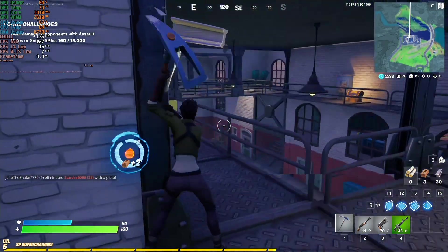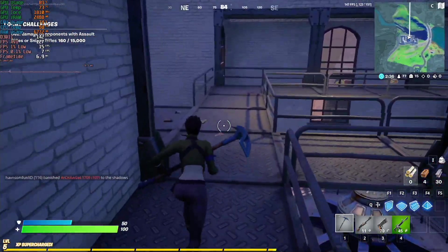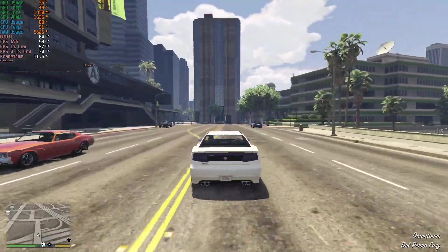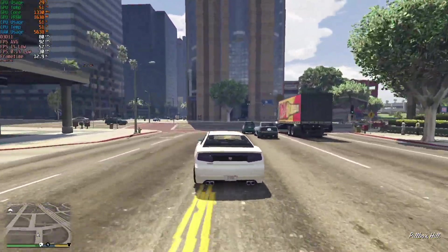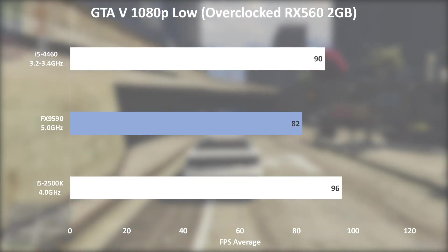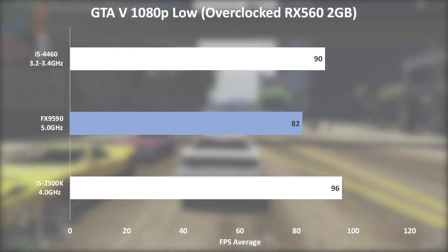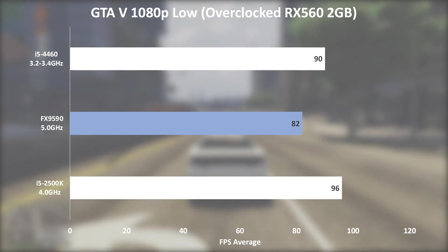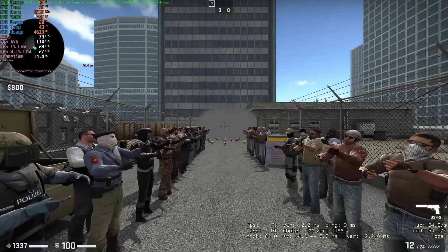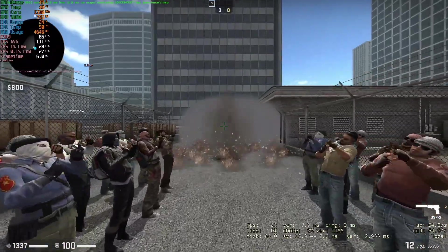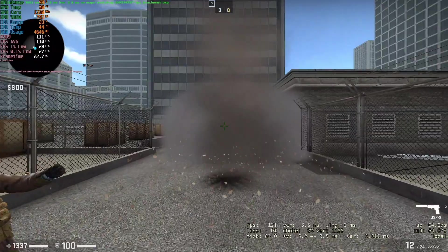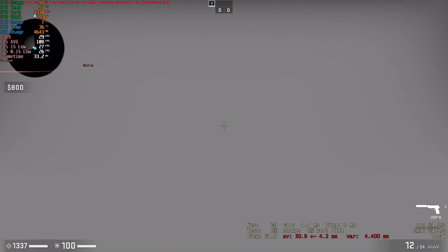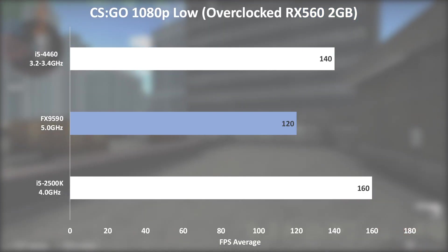For comparison's sake, we also tested with a 2GB RX 560 that we overclocked, so we could use data for other CPUs we tested. In GTA 5, this CPU did 82 FPS average, while an i5 2500K at 4GHz did 96 FPS, and an i5 4460 at stock did 90 FPS, so this CPU is rather a bit slower. In CS:GO, the 9590 could only put out 120 frames on average, while the i5 4460 did 140 and the 2500K did 160, so quite a bit slower here as well.